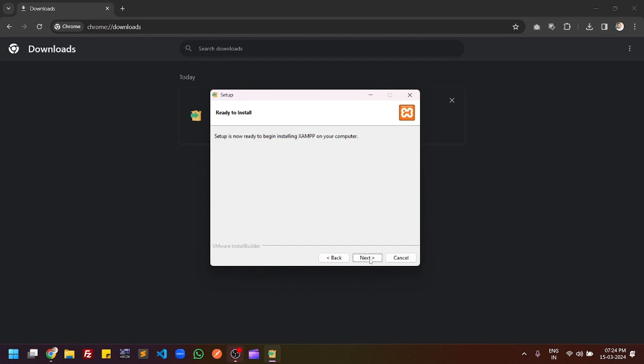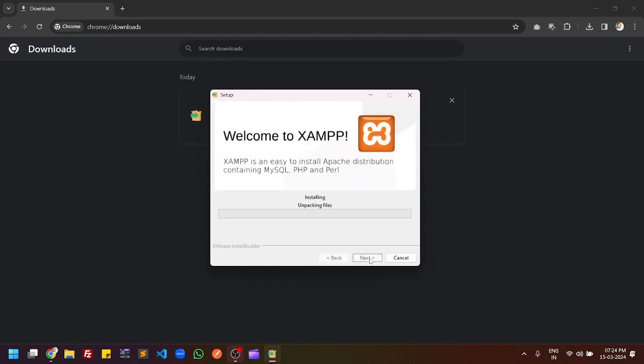Click next. You do not have to rename any folder if you are doing a new installation. If you have already installed an older version, then you have to put some other name. You can see that the XAMPP installation is now in process.